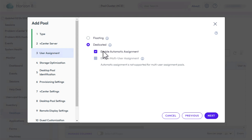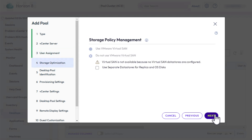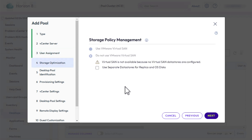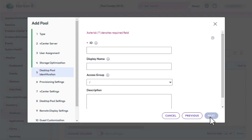For User Assignment, click Floating, which means the VM will usually be deleted and recreated when the user logs out. Click Next. For Storage Policy Management, click Use Separate Data Stores for Replica and OS Disks, and click Next.